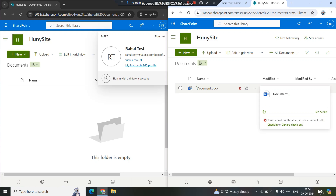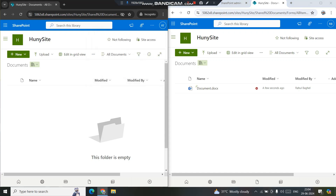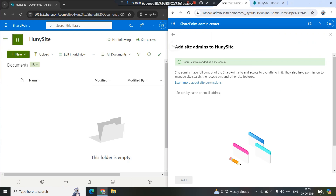If you hover the cursor on the file, you can see the message: 'You checked out this item so others cannot edit.' The file is checked out to me. The moment you create or upload a file, it is automatically checked out to that person, and other persons won't be able to see it. You can see on the left-hand side — even though I'm not editing the file — the other user cannot see it.